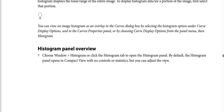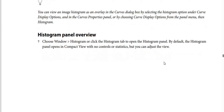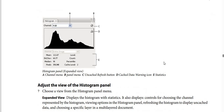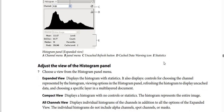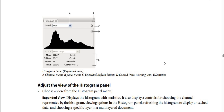For the Histogram Panel Overview, you have to choose Window, then choose Histogram, or click the Histogram tab to open the Histogram Panel. By default, the Histogram Panel opens in Compact View with no controls or statistics, but you can adjust the view. This is the Histogram, and you have the Channel — you have to choose RGB.